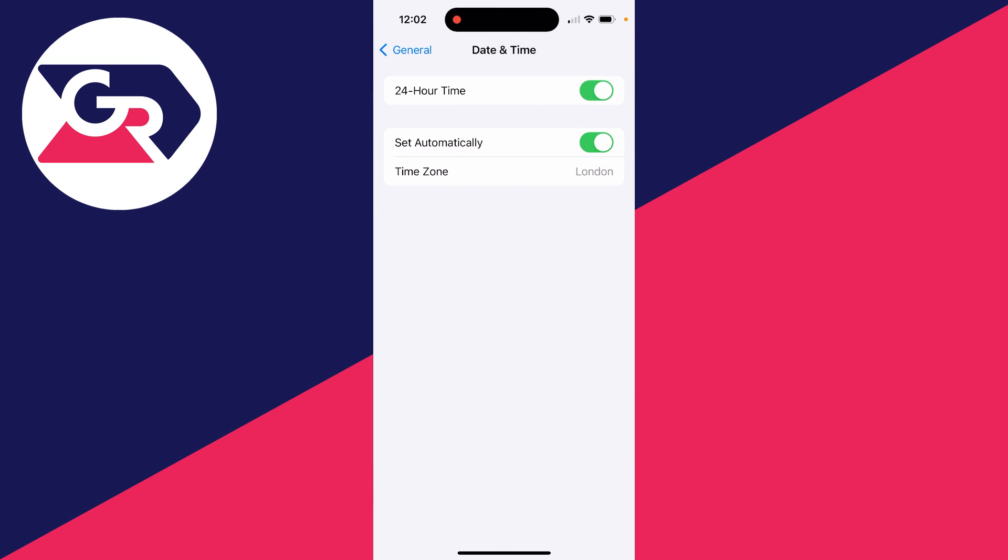And just wait. Set automatically should shortly be available. What you can then do is switch it off and you can enter in the date and time that you want. It's that simple.